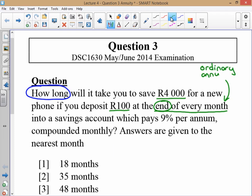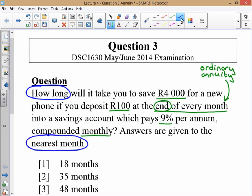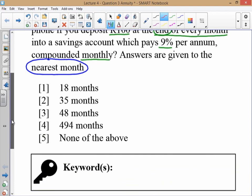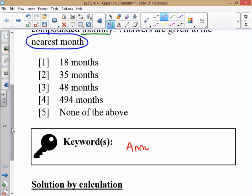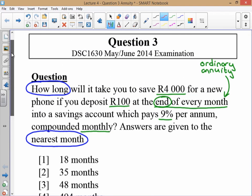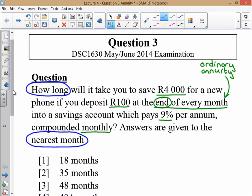So 100 Rand at the end of every month into a savings account which pays 9% per annum compounded monthly, and answers are given to the nearest month. Even though we don't see the word 'annuity', we know it's an ordinary annuity because we're making regular payments at the end of every month.